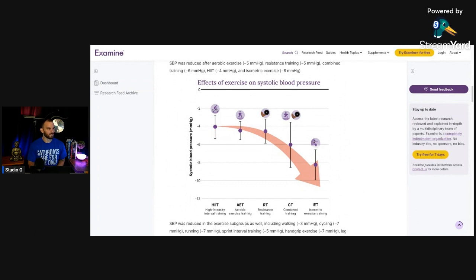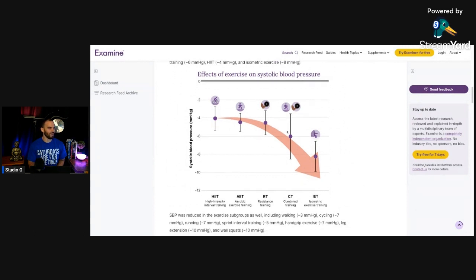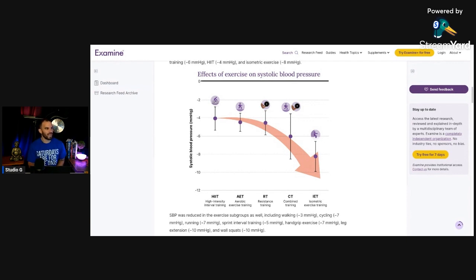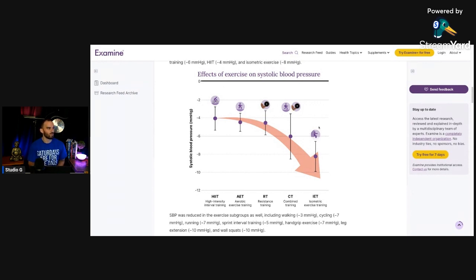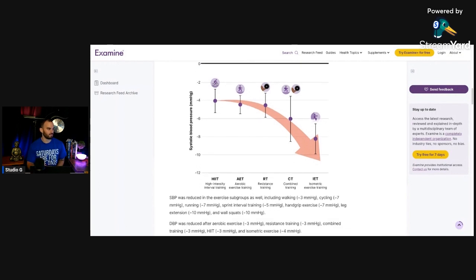So if you see here, there's isometrics. There we are. Okay, high intensity interval training, aerobic exercise, resistance training, combined training, they're all up top. They're improving. Where are we at? We're all the way down here. There is a huge difference here in blood pressure, the decrease of blood pressure.